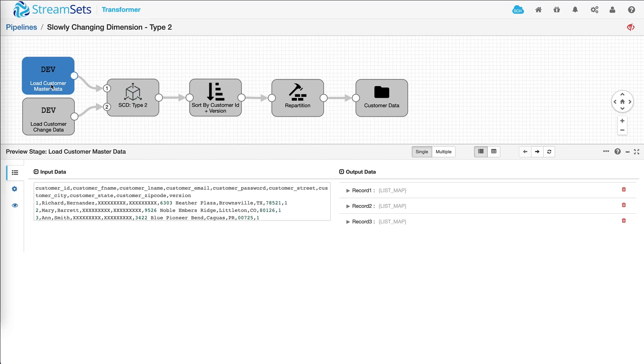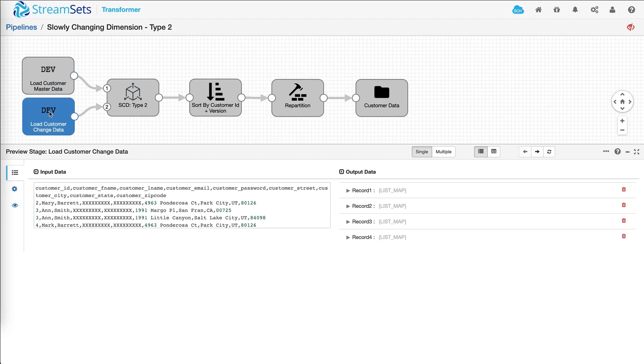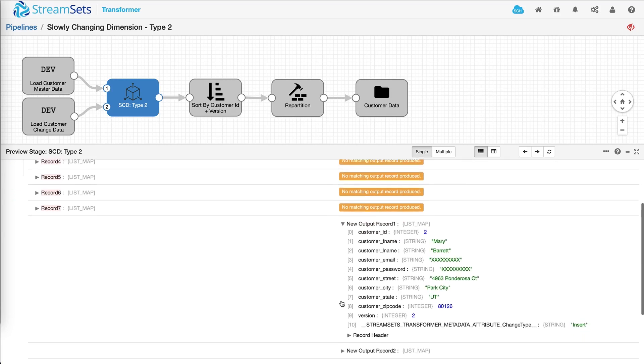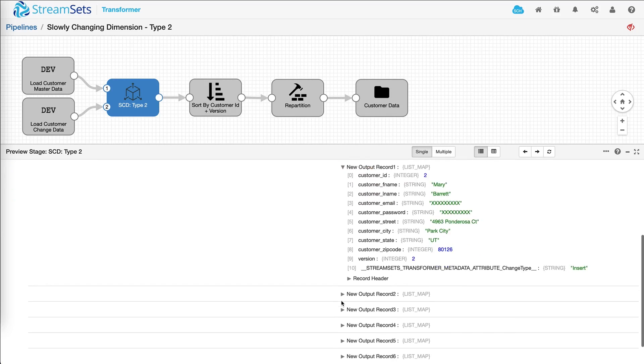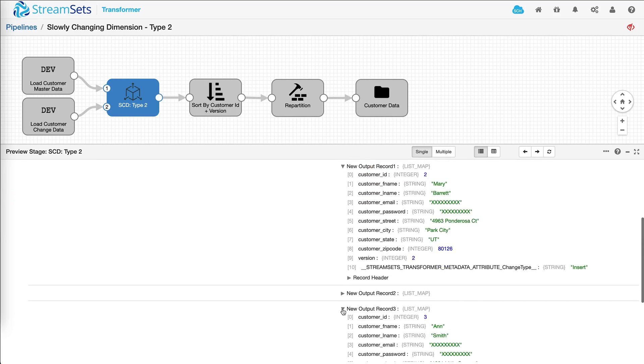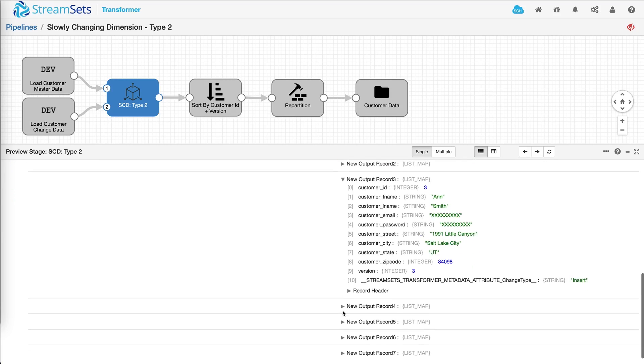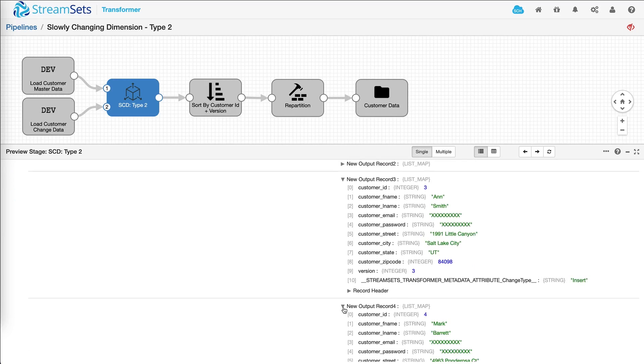There you go. So we have two input data sources. And clicking on each stage shows what exactly is happening in the pipeline.